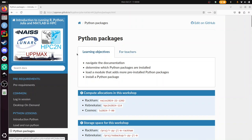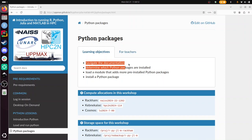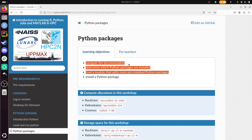The learning objectives are to navigate the documentation and find out where it's documented how to do this. We're going to find out which packages are already installed when you load the Python module, load a module that adds more pre-installed Python packages, and install a Python package ourselves.